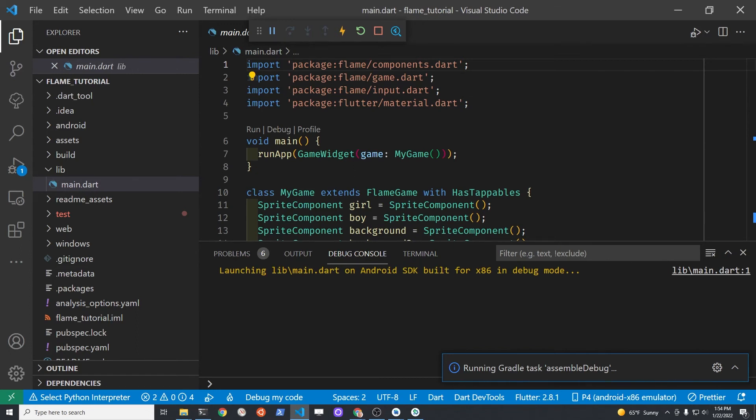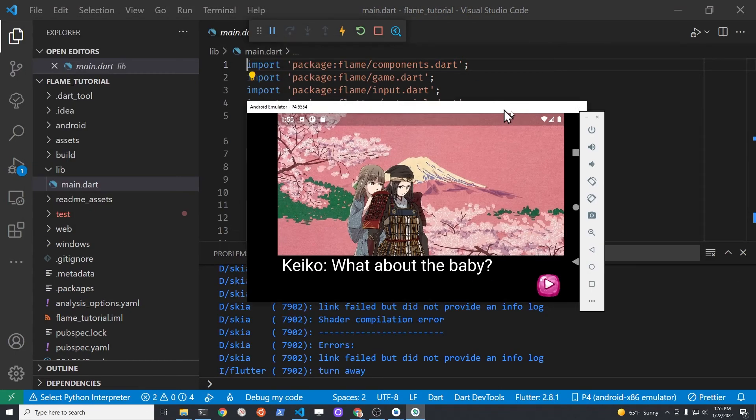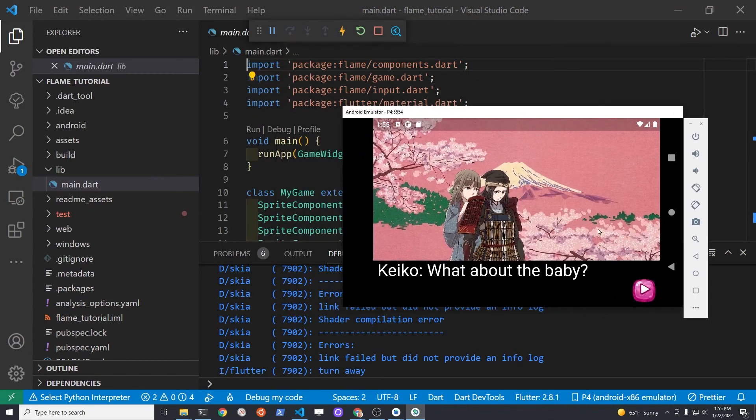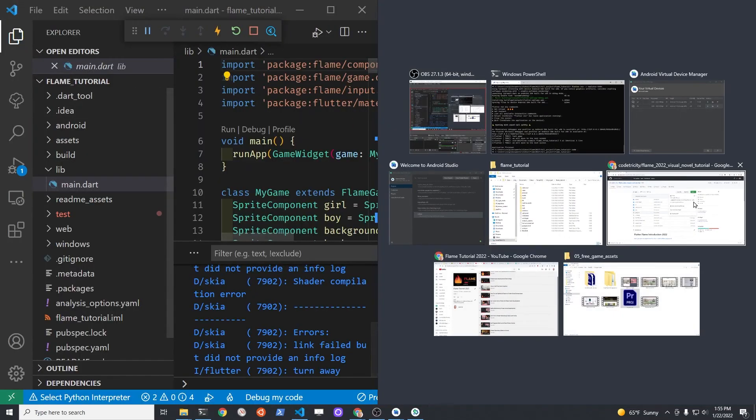The circular arrow on the action bar is the hot restart and the lightning bolt is hot reload.